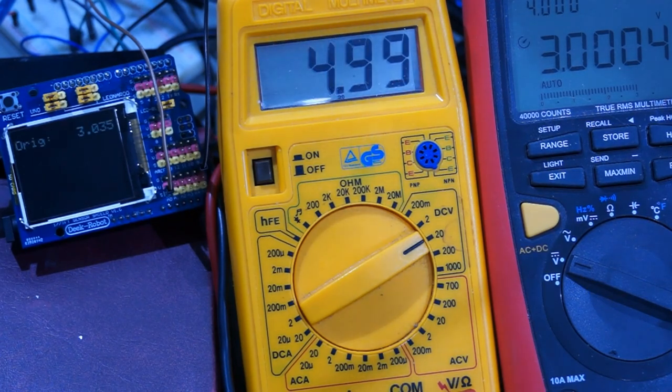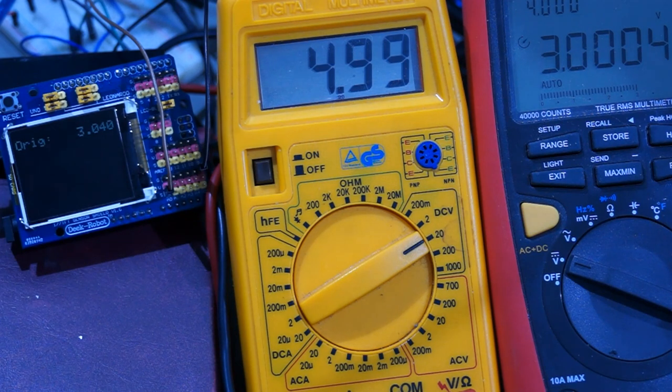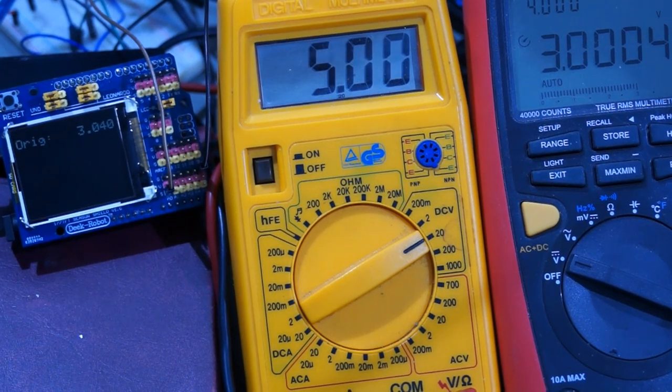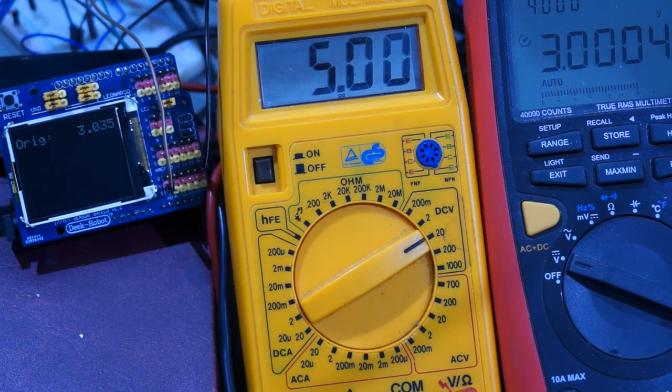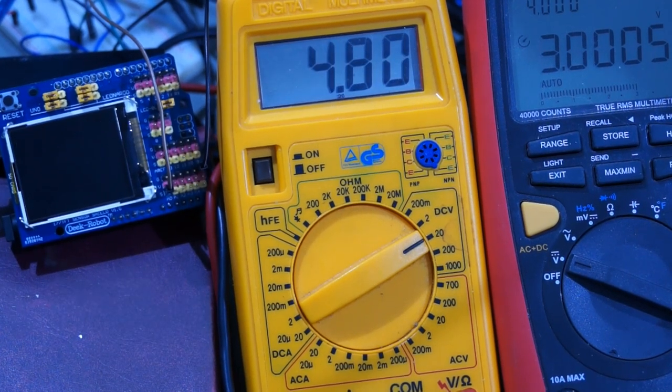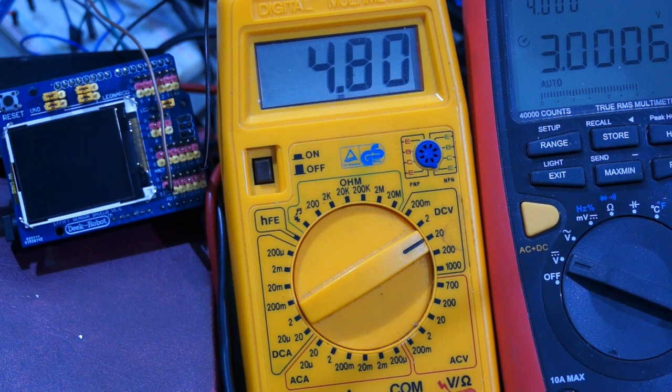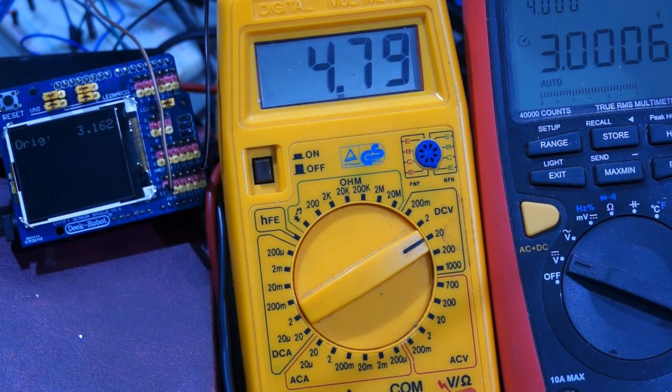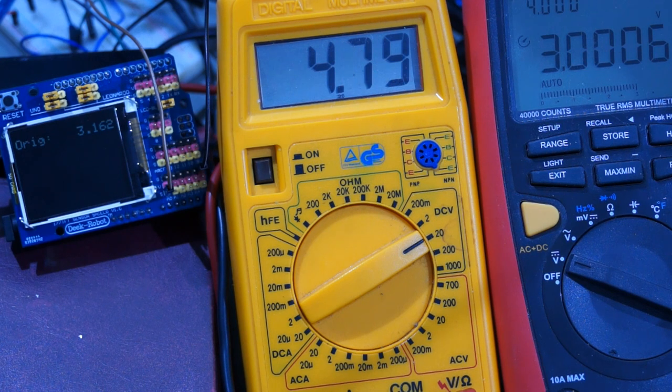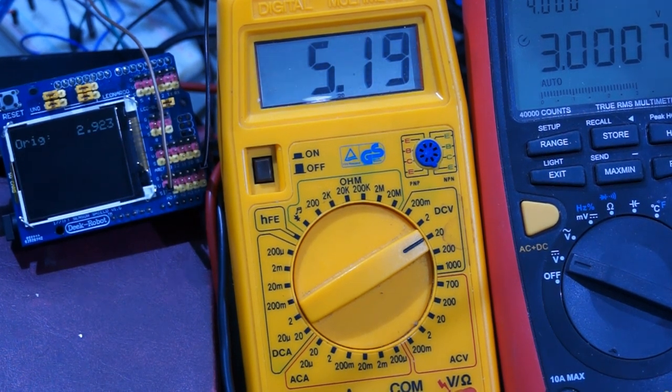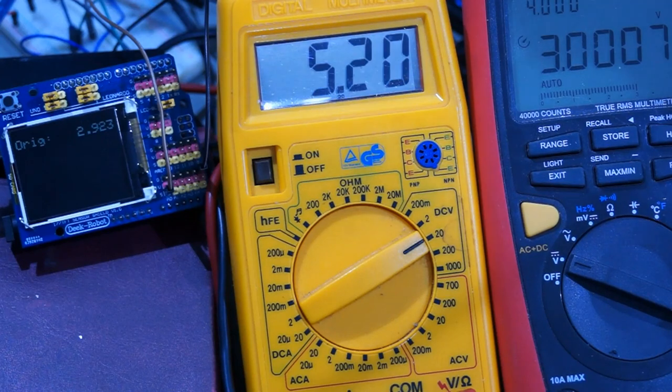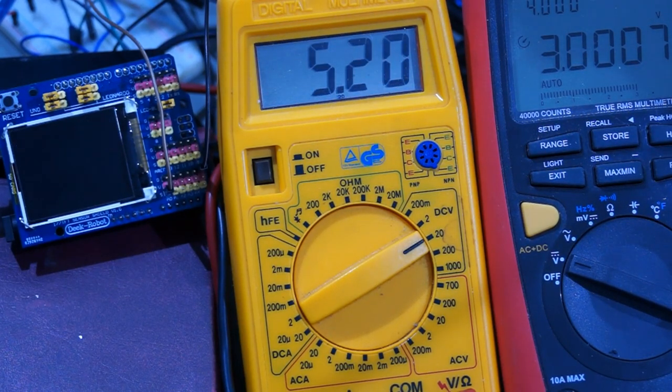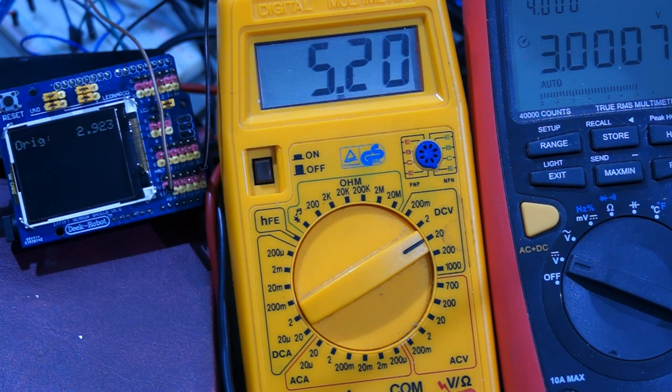I start with a supply voltage of exactly 5 volts. As foreseen, the reading of the Arduino is correct. If I change the supply voltage to 4.8 volt, the Arduino measures a higher value. It is imprecise. The same applies if I change the supply voltage to 5.2 volts. It is quite clear that this is not acceptable if you need precise measurements.